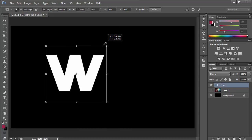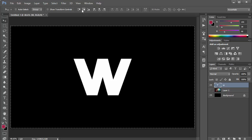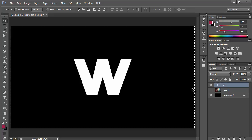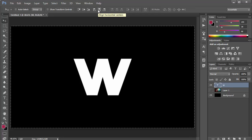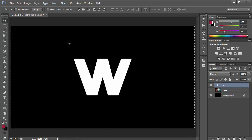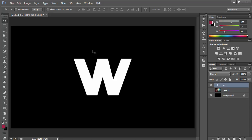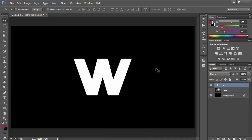Press Ctrl+T and scale this a little bit and center it. If you're not centering, press Ctrl+A on your keyboard to get the selection with the layer selected, come here and click on these two buttons — horizontal center and vertical center. Make sure you're in the move tool when doing that, then press Ctrl+D to deselect.